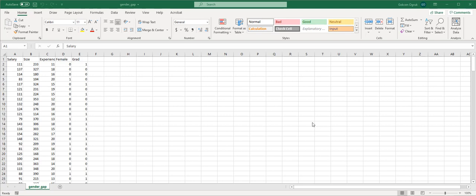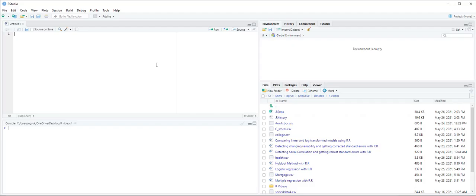In addition to the salaries, the dataset is composed of firm size, the manager's experience in years, whether the manager is a female or not, and whether the manager has a graduate degree or not. So first we are going to import this dataset.